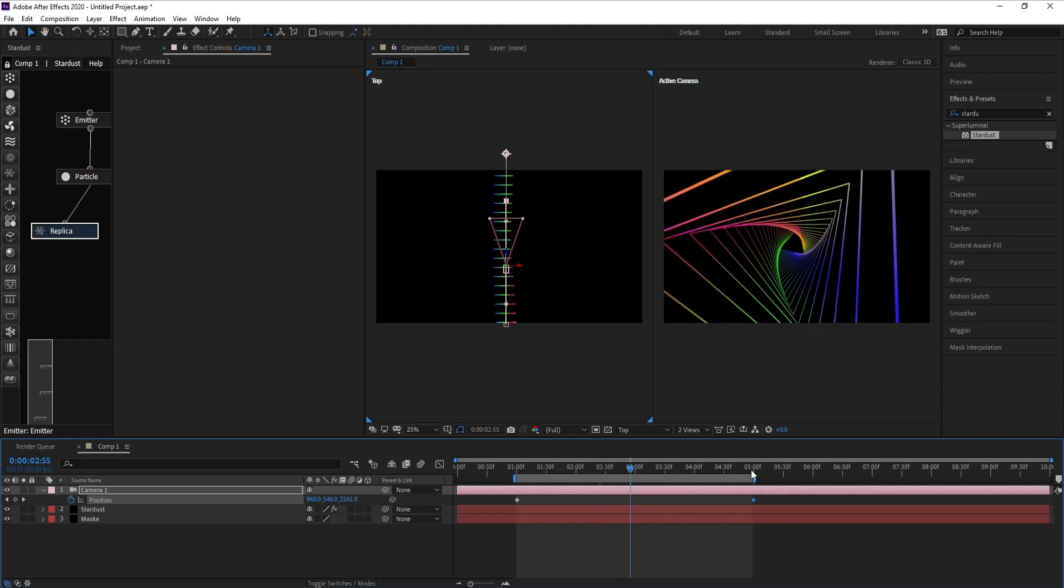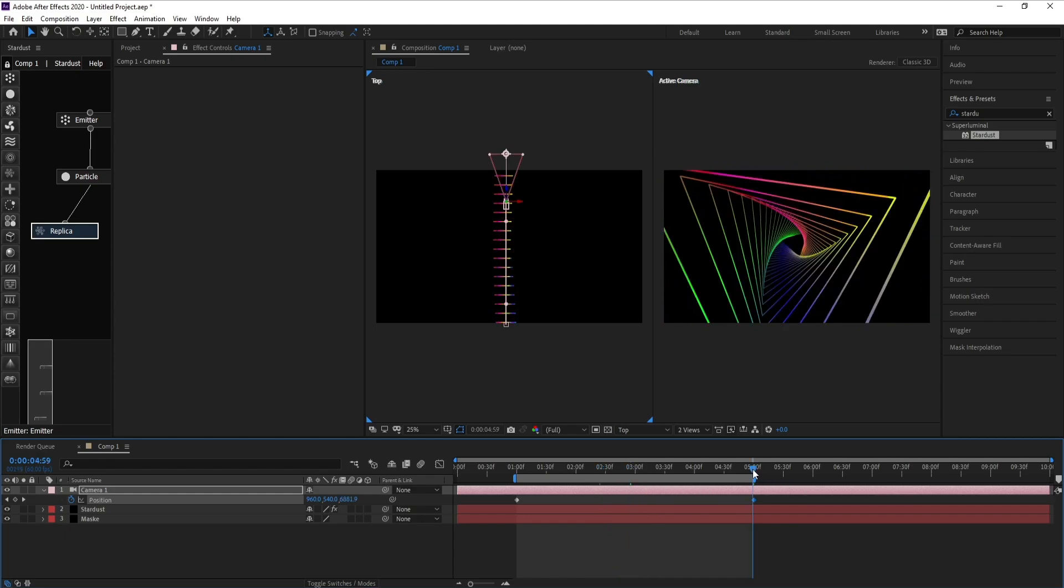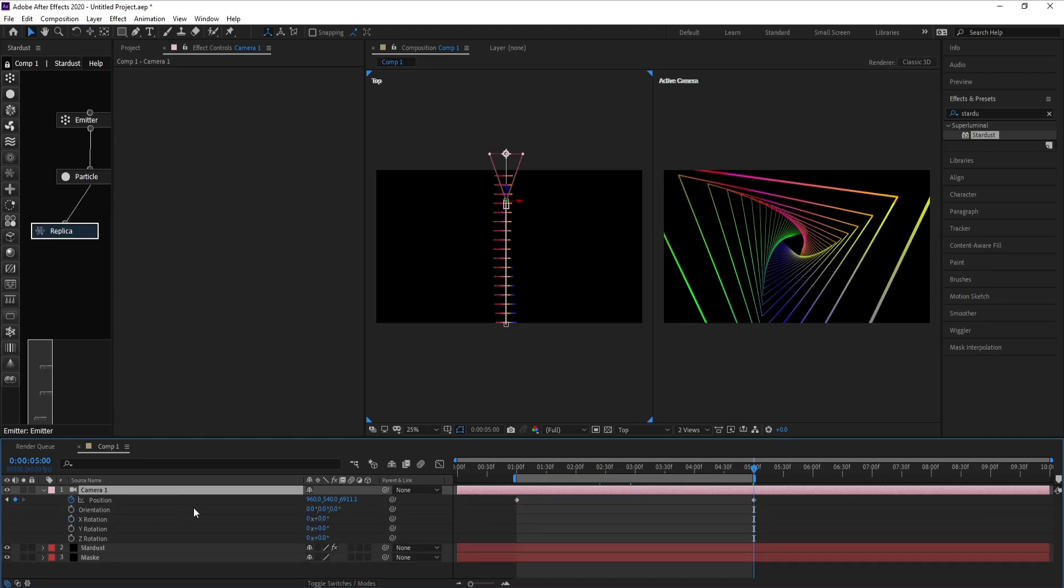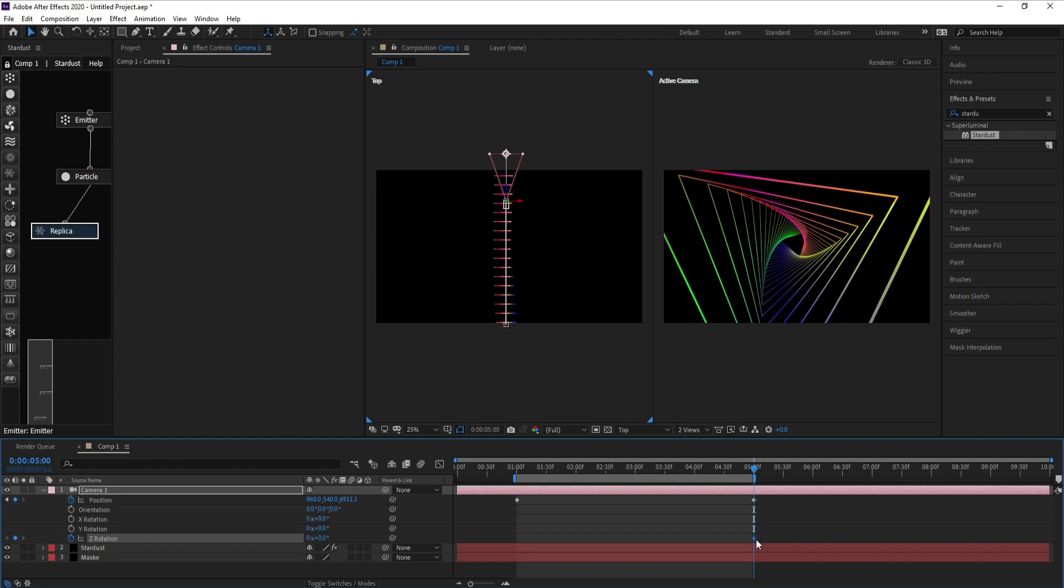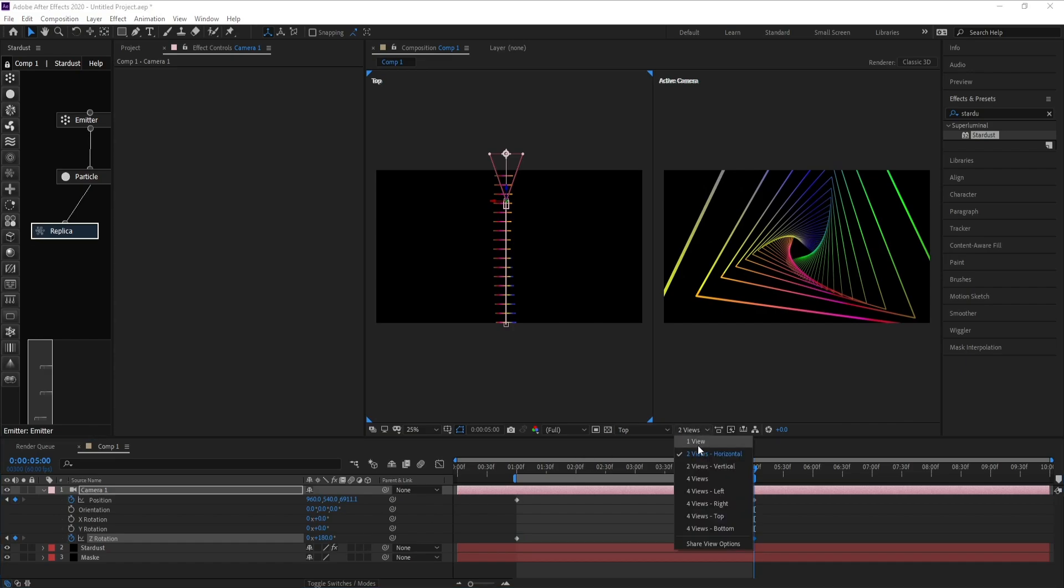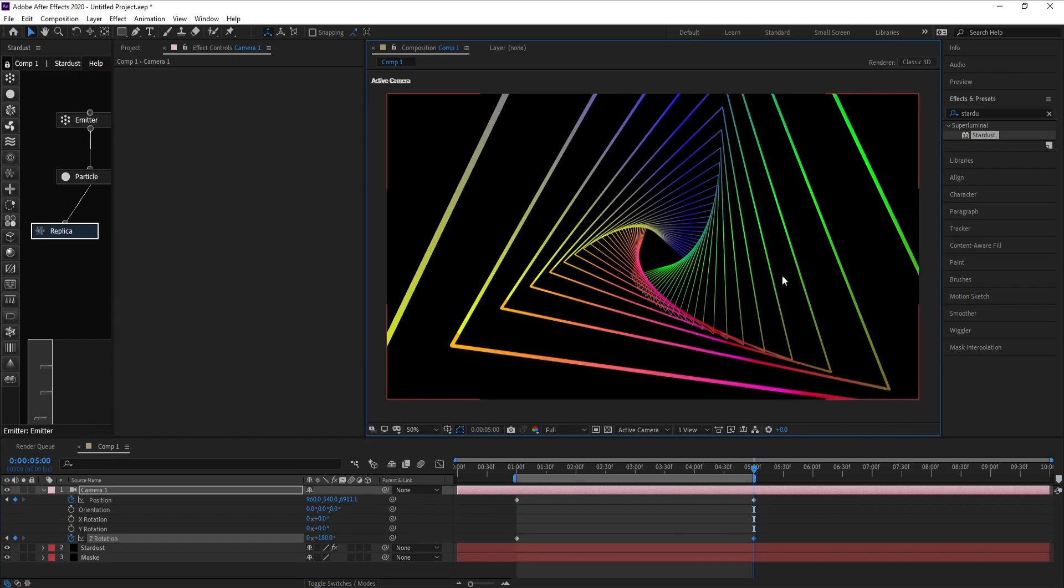Very good. Also I'll press Shift R for rotation, keyframe on Z rotation, and put this point here. Here type 180. Yeah, and one view here.